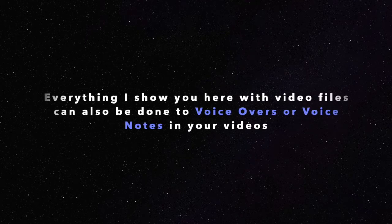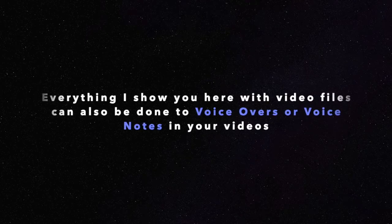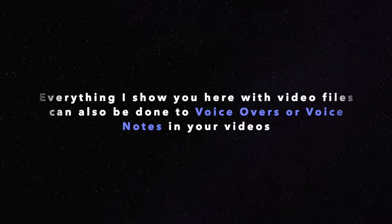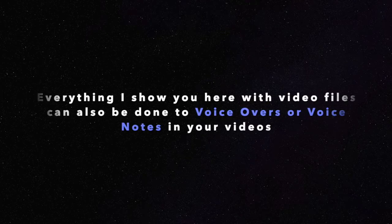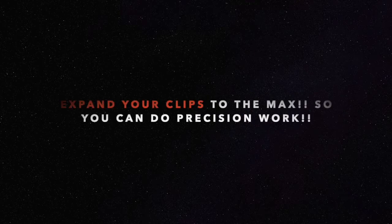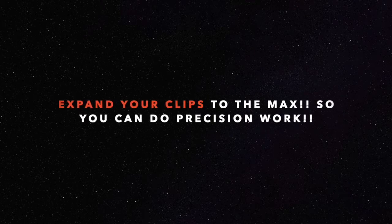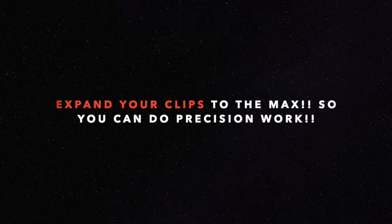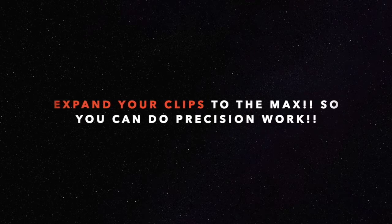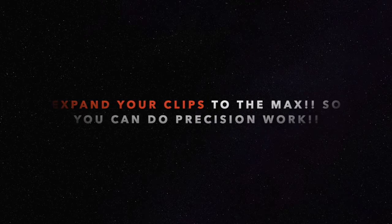Everything I show you here with video files can also be done with voiceovers or voice notes that are in your videos. Quick warning before you do anything: make sure you've expanded the clips fully to the max so that you can see the sound waves. Okay, let's get into it.